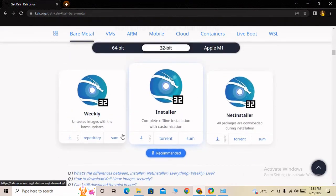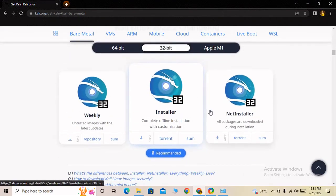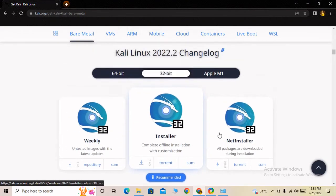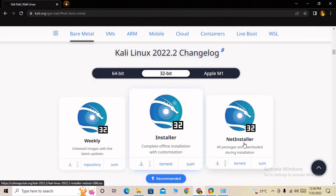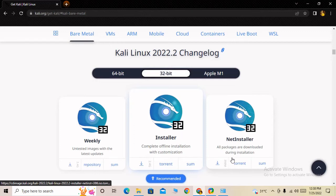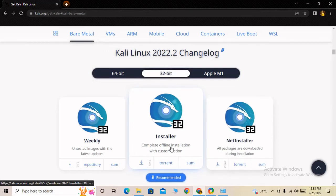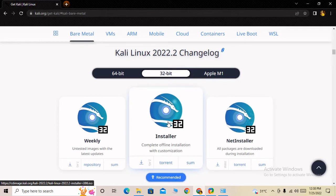There are three options to download. First is installer, then complete setup, and third is net installer which downloads files during installation. It is better to download the installer version.